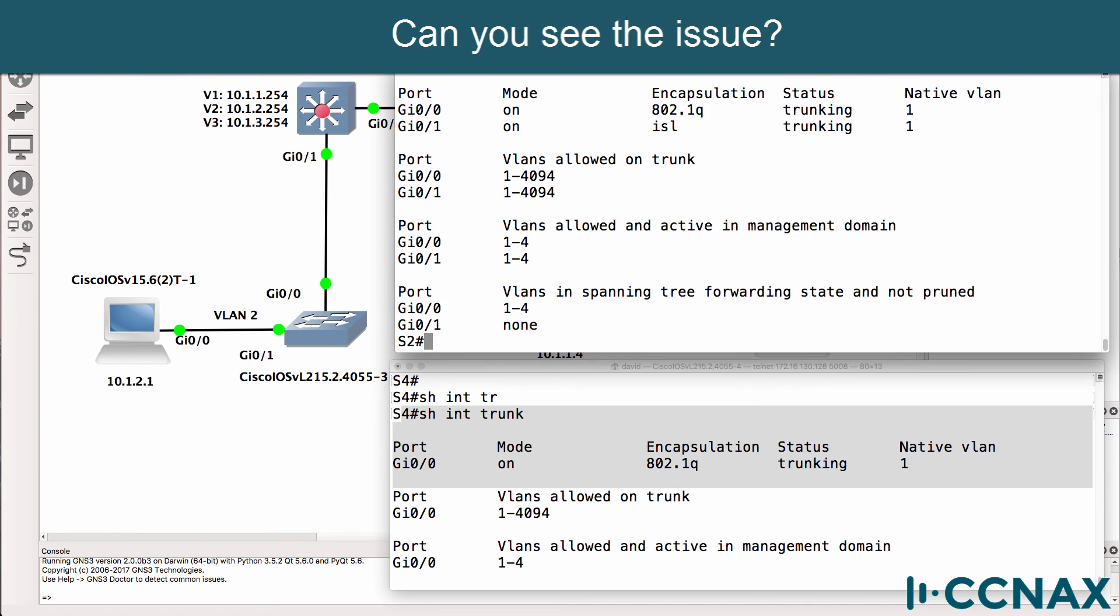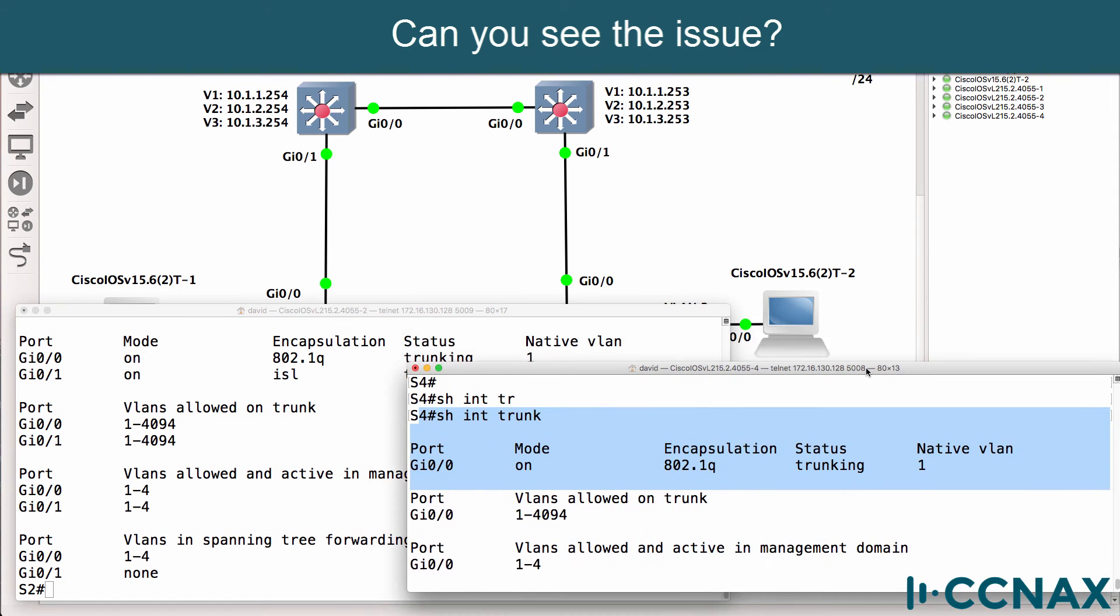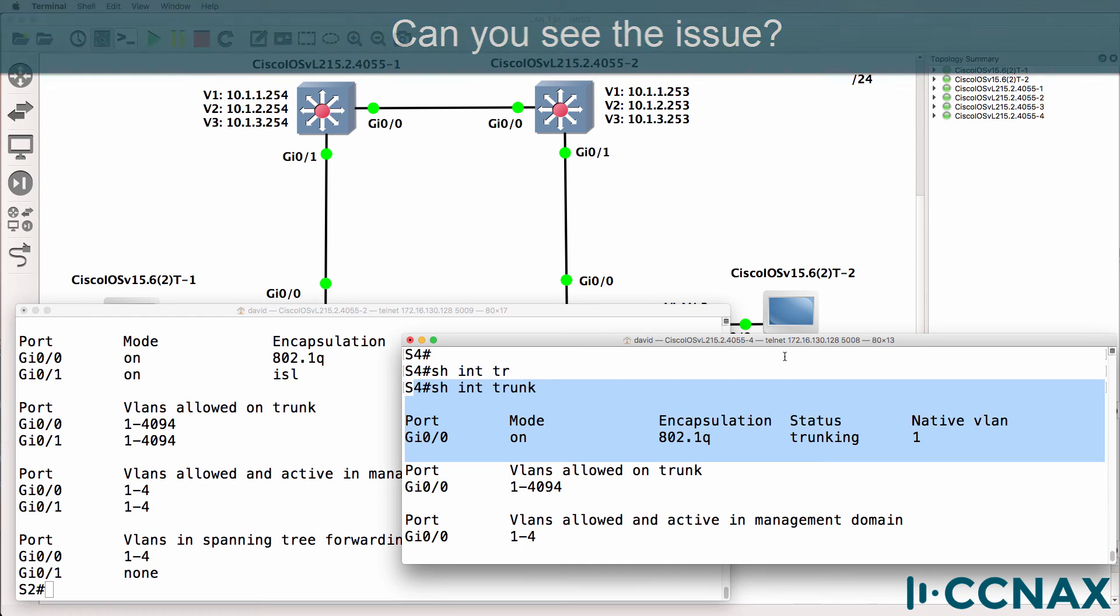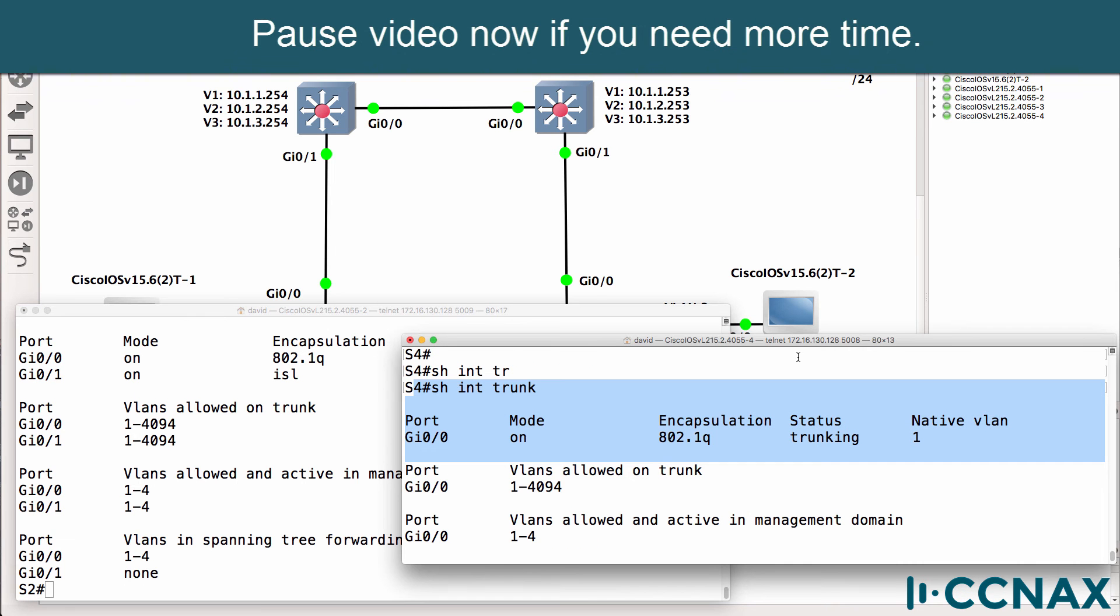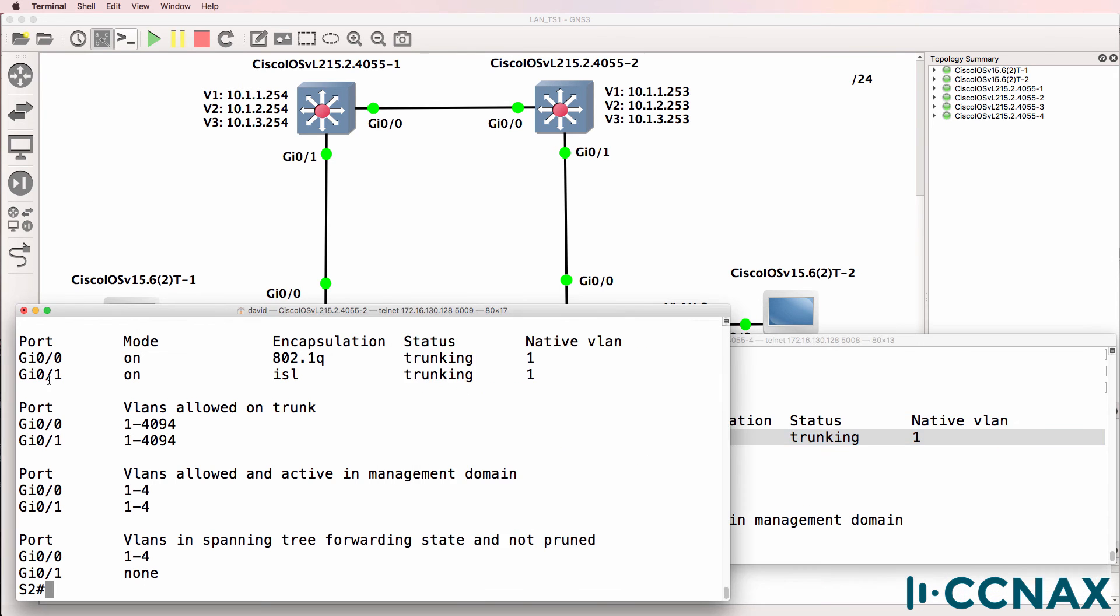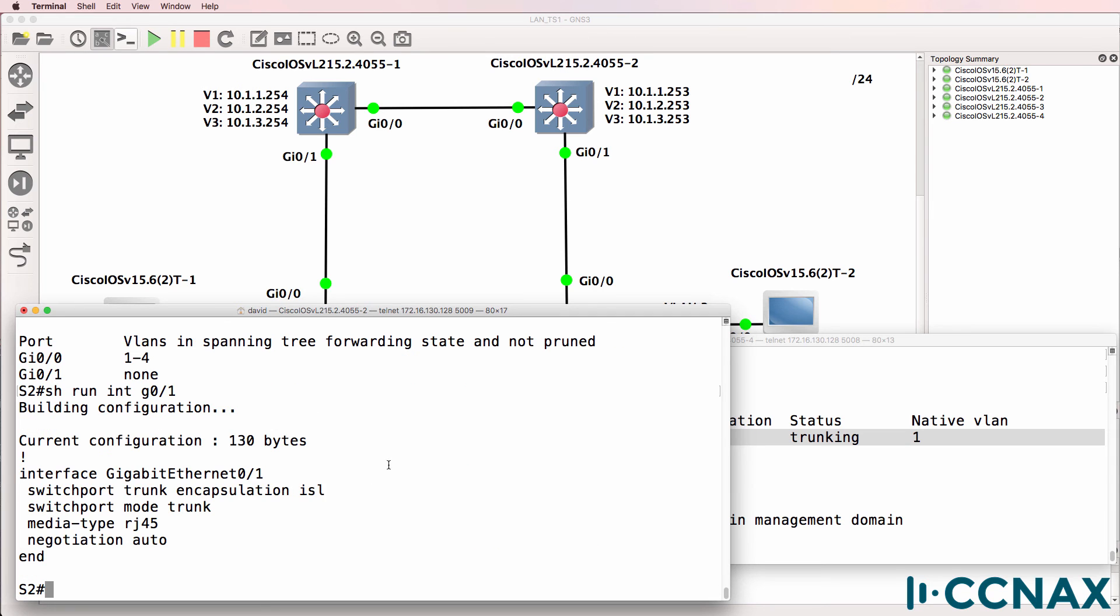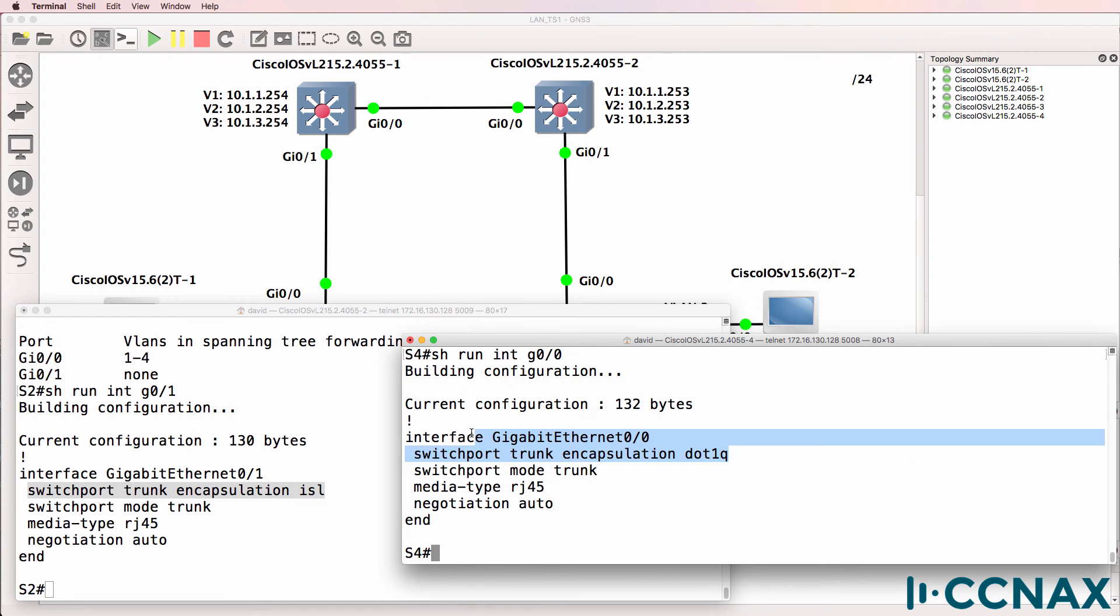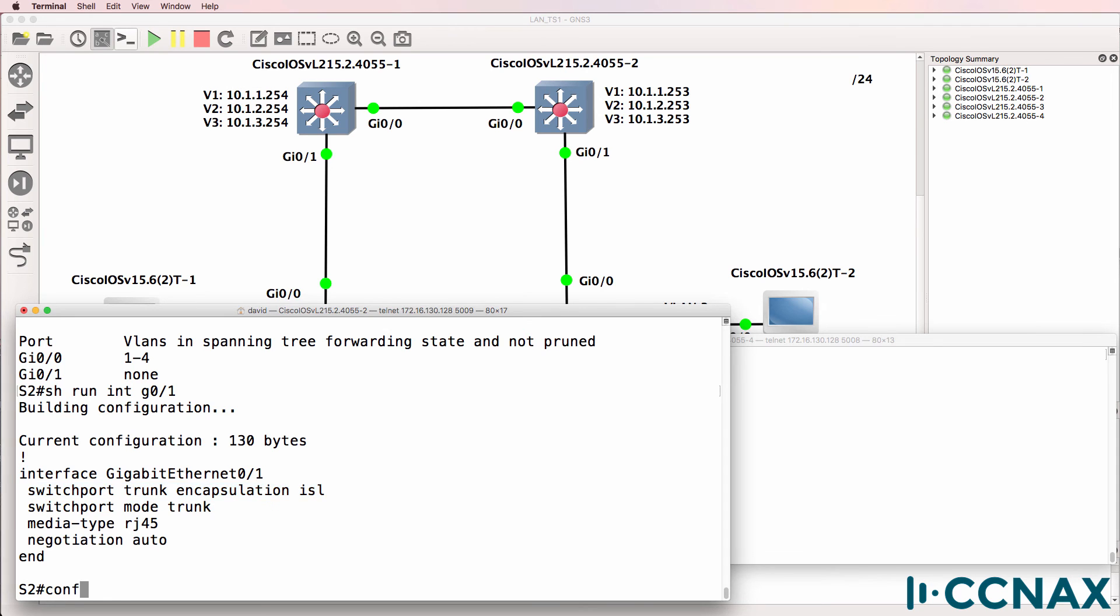Can you see the problem? What I'll do is move the console to the left here. Can you see the issue? What's the problem between Switch 2 and Switch 4? Okay, so on Switch 4, Gigabit 0/0 has trunking on. The encapsulation is 802.1Q. Native VLAN is 1. On Gigabit 0/1 on Switch 2, trunking is on but the encapsulation is ISL. So trunking is enabled with a native VLAN of 1, but the encapsulation is wrong or different. So encapsulation is ISL on this port whereas on this port, encapsulation is .1Q. You need to have the same encapsulation on both sides.